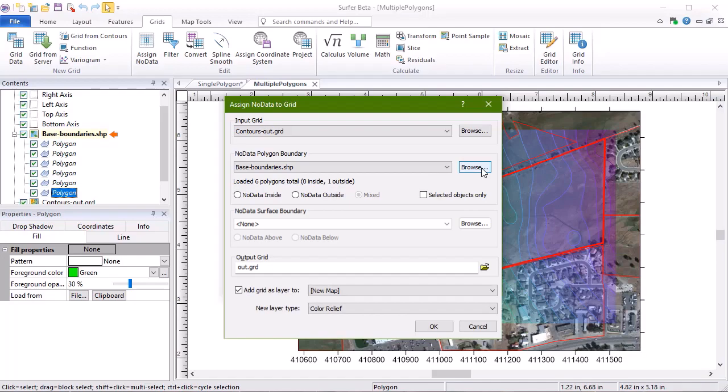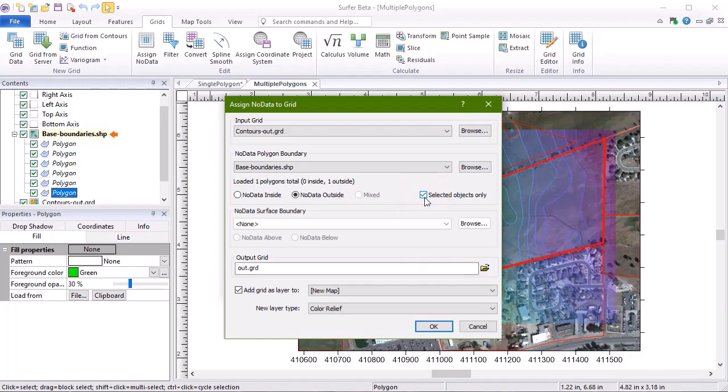In this case, we only want to use the selected polygon, rather than all six that exist in the base layer. So we will check the box next to Selected Objects Only. Notice how the number of loaded polygons has changed from six to one.